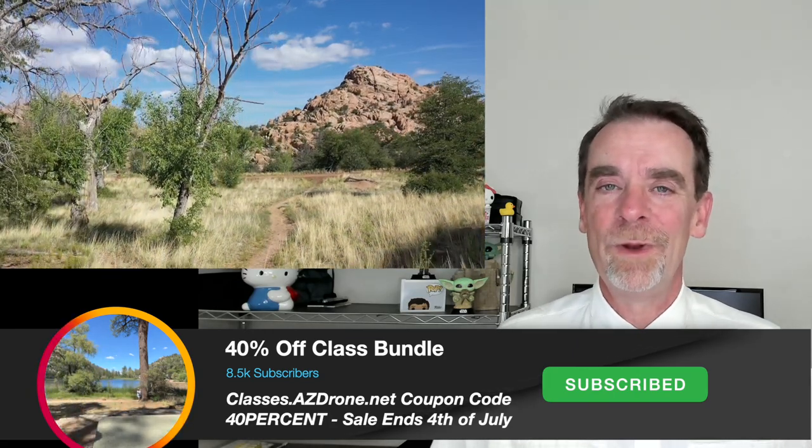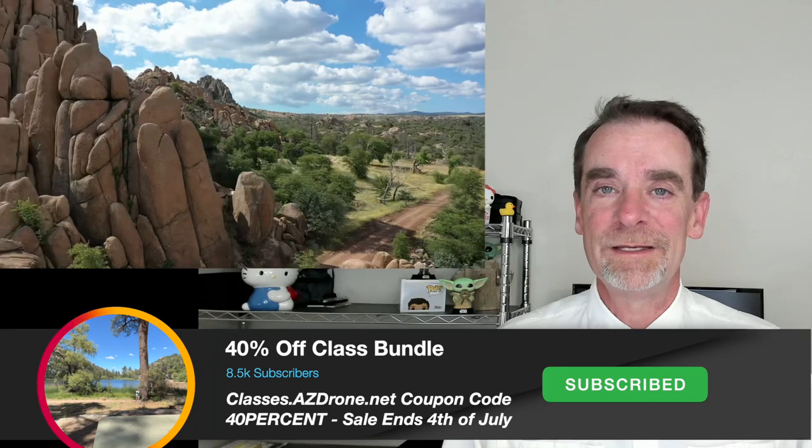Well, one of the big things here at AZ Drone is we're doing a lot of drone construction progression reporting for our clients. So, we are looking to do mapping, modeling, video, stills, 360s, you name it. We want to be able to do all of that. And let me tell you something.